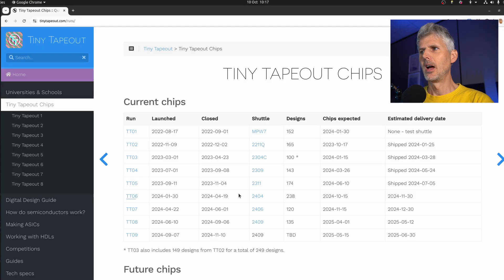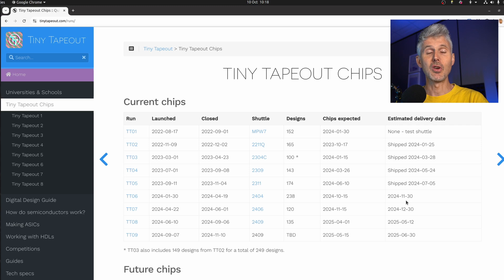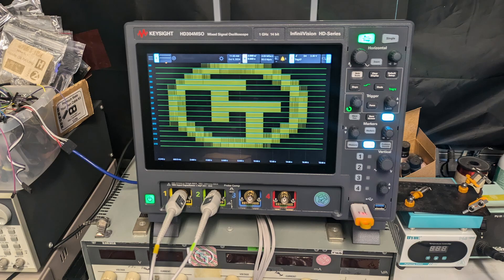We're expecting Tiny Tapeout 6 chips back in the next few weeks. There's been a shuttle status update on the eFabless side — the chips are now in packaging, which normally takes a couple of weeks. The expected date was pushed back a little due to delays from the foundry. If you submitted to Tiny Tapeout 6, keep an eye on your inbox — we'll be emailing you soon to ask for your shipping address. I'll also be using my new Keysight scope to do bring-up and testing of the analog designs on TT6 with Silvan Minot, and we'll release a video on this channel.